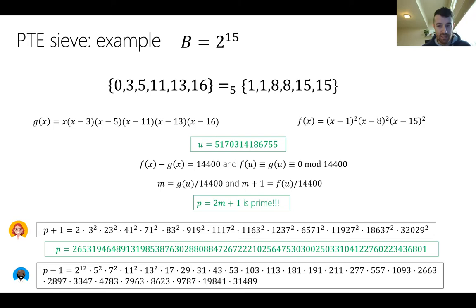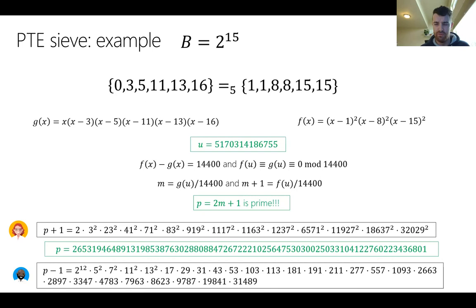The record example found using the PTE sieve uses smoothness bound 2^15. The polynomials f and g, evaluated at the found u, give two consecutive integers of about 241–250 bits. Their sum p+1 and p−1 factor entirely into primes below 2^15, and the number 2m+1 is prime — making this a valid parameter set for isogeny-based cryptography.